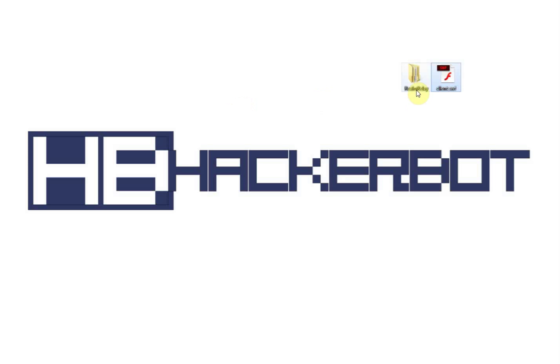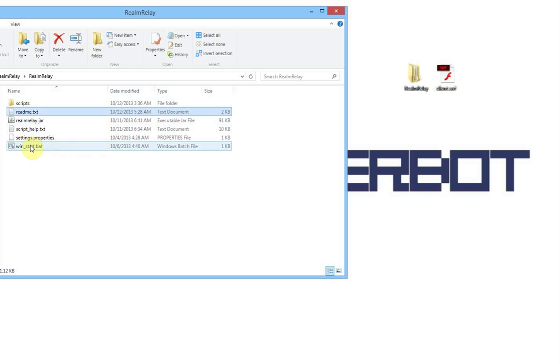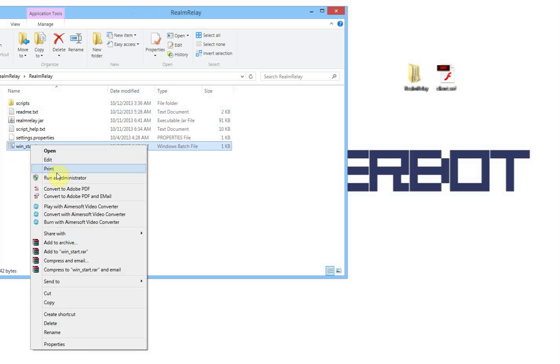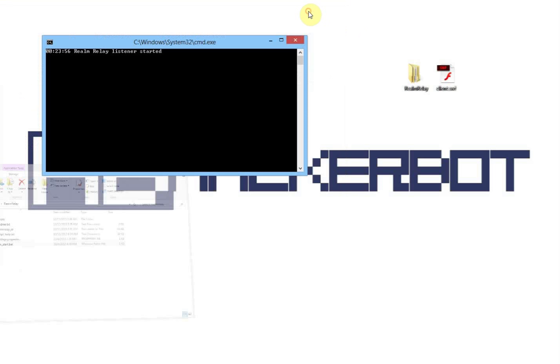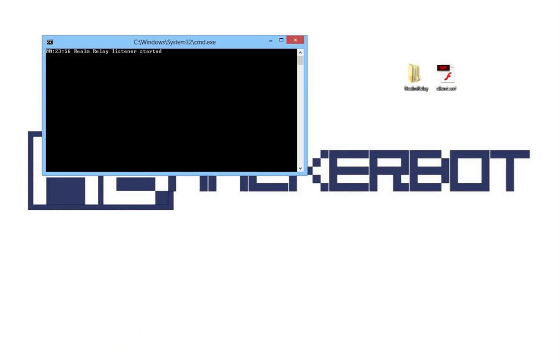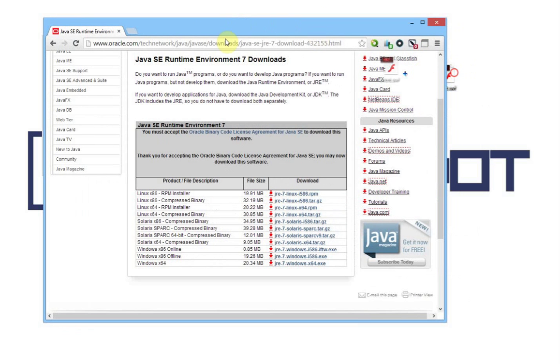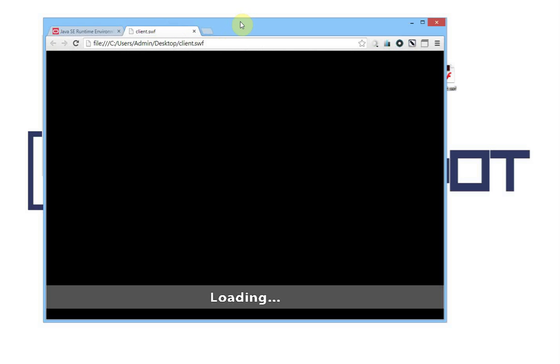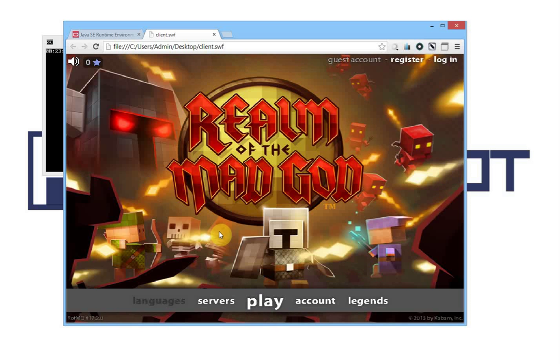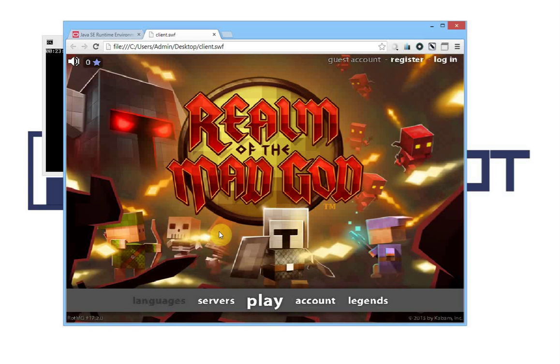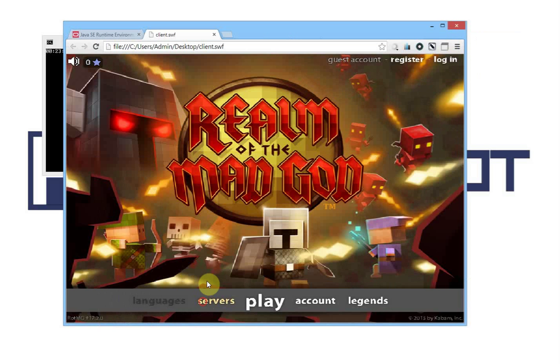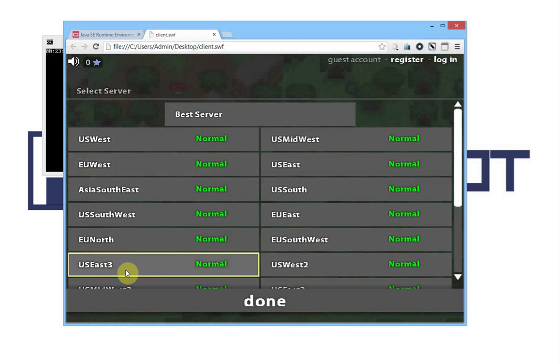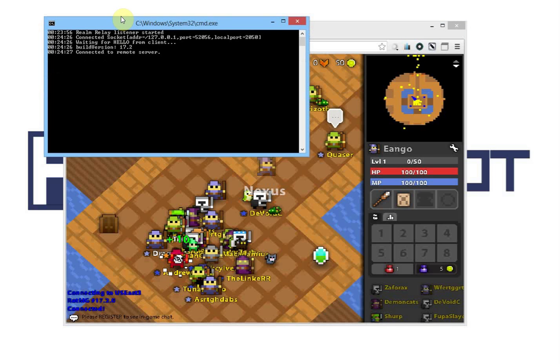Now, once you've done that, all you basically have to do is go into your Java proxy. In my case, that's Realm Relay. You start the bat file, which will start the proxy. I'm going to start it in admin mode. You go into your browser, and you open your client. But don't forget, that is not possible by default. Now, there's another issue here. By default, these proxies will only be able to connect to one server. So you should check that out in the README file. In this case, it's US East 3. So I'm going to choose the US East 3, done, play. As you can see, this is working.